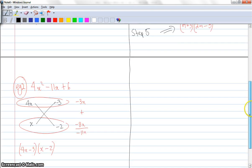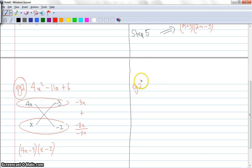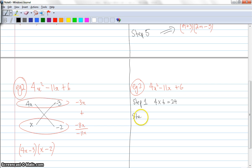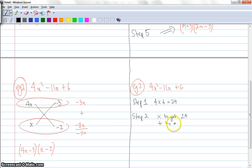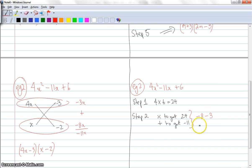I'm going to do one more example so you get to see the same method again. Let's have a look at the second example — the same question: 4x squared minus 11x plus 6. Step one is to multiply a by c. So 4 times 6 is 24. The second step: I need to think of two numbers that multiply to get 24 but add together to get my middle term, which is negative 11. Thinking about that, I'm thinking of negative 8 and negative 3. Negative 8 added with negative 3 gets us to negative 11, and negative 8 multiplied by negative 3 gets us to 24.